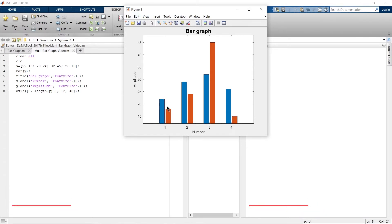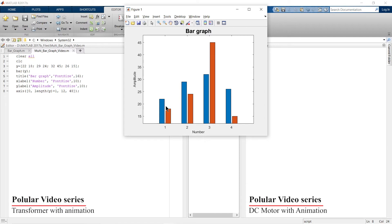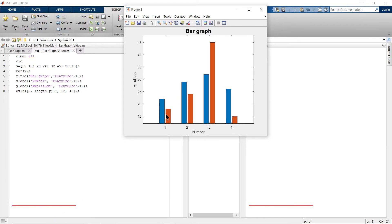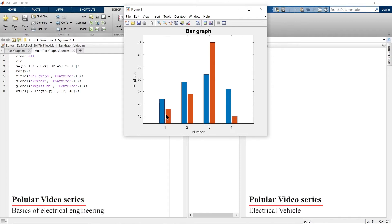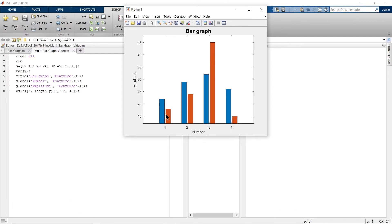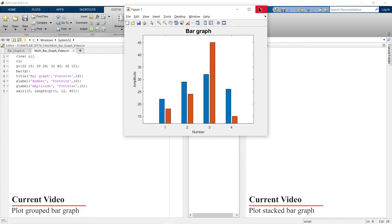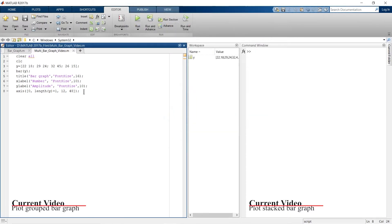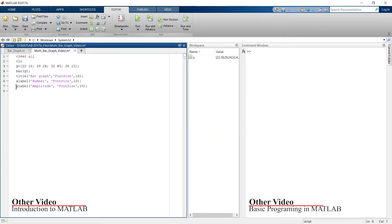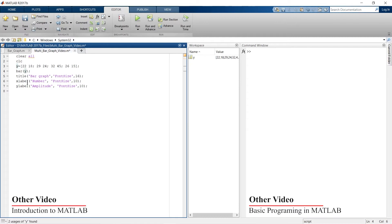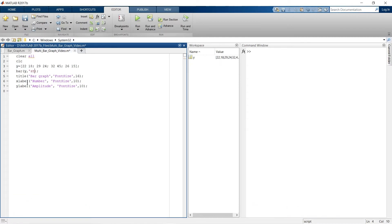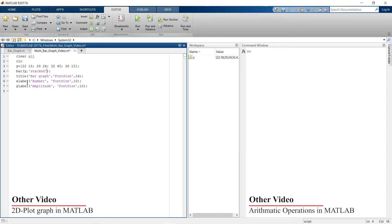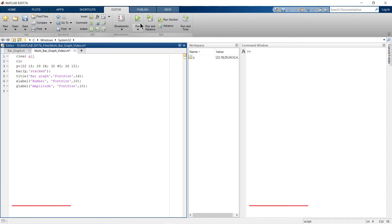Instead of a side-by-side representation, what if you want a stacked bar graph? Let me show you how. We'll remove the zoomed axis and make the necessary changes. You just need to write 'stacked' in the bar command and it will convert the bar graph into a stacked bar graph. Let's run.